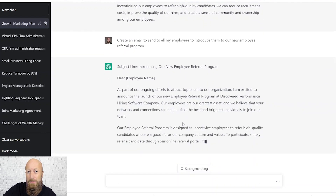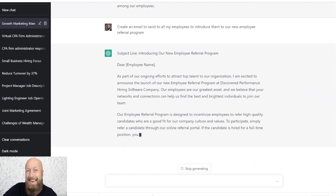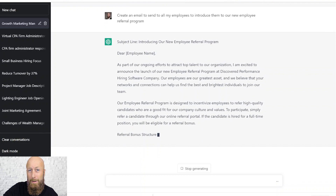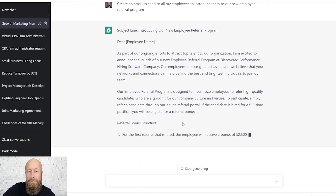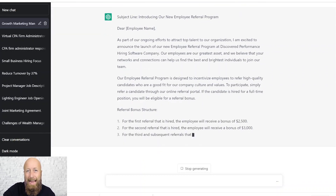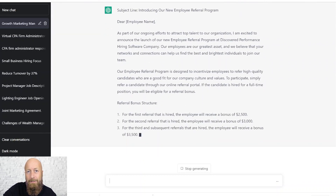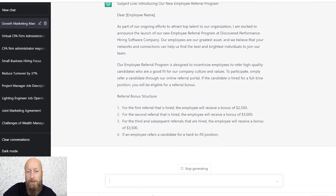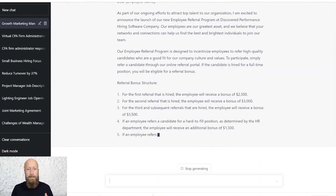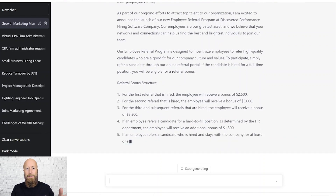This is going to get you 90 to 99% of where you need to be. You're literally launching this program live as ChatGPT is creating it for you — it's going to introduce everything that they need to know.